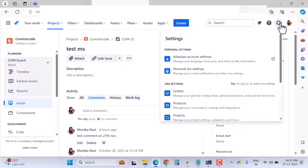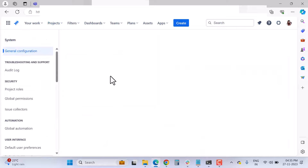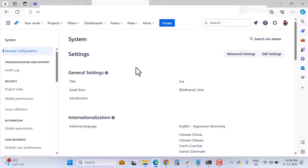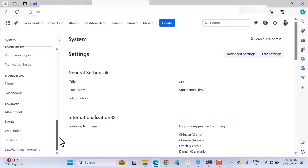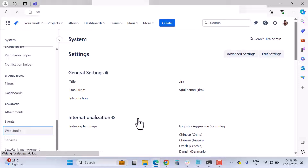In your Jira Cloud instance, if you are a Jira admin, go to System settings. If you're not a Jira admin, you'll need to request your admin to configure the webhooks. Under Advanced Settings, you'll find the Webhooks option — click on it.